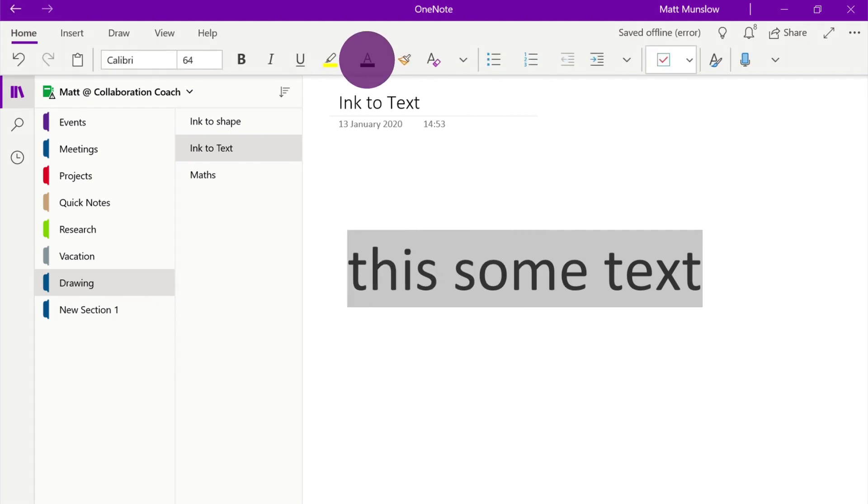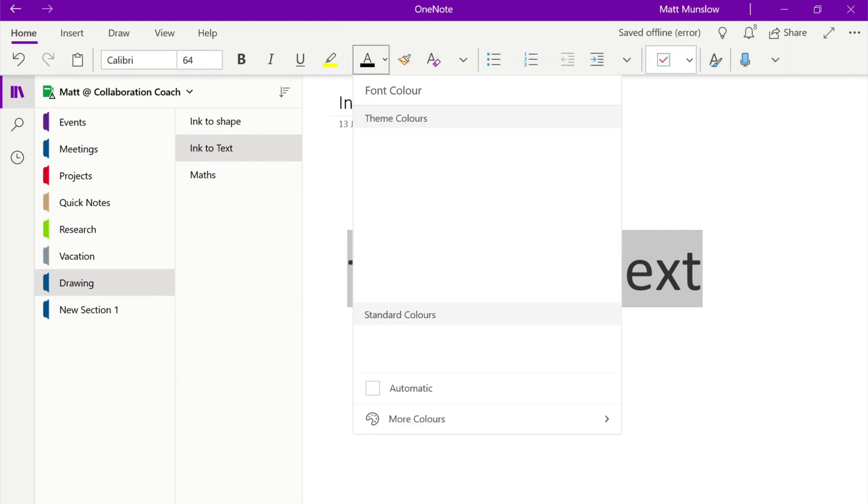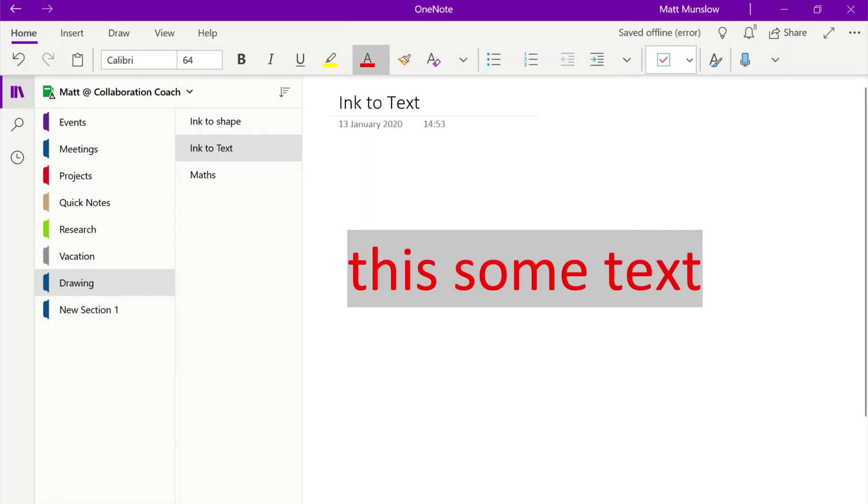So once you've done that you can then select it, you can change the color, you can edit it just like you would a normal piece of text.